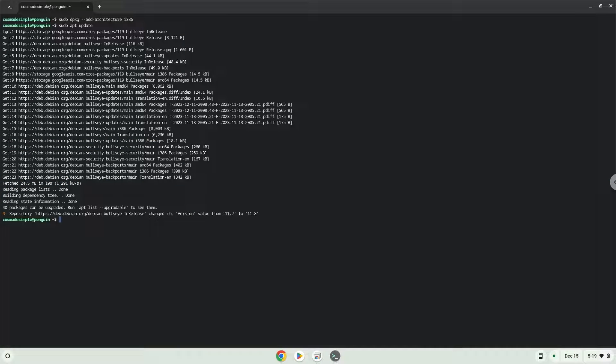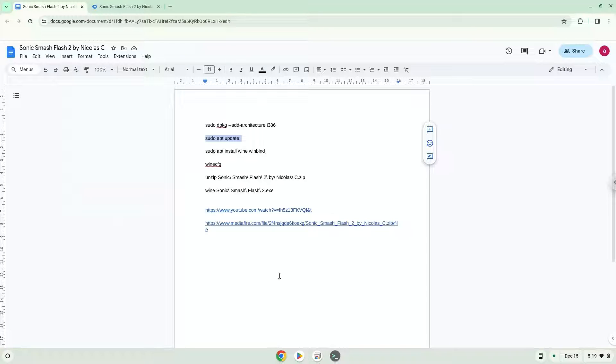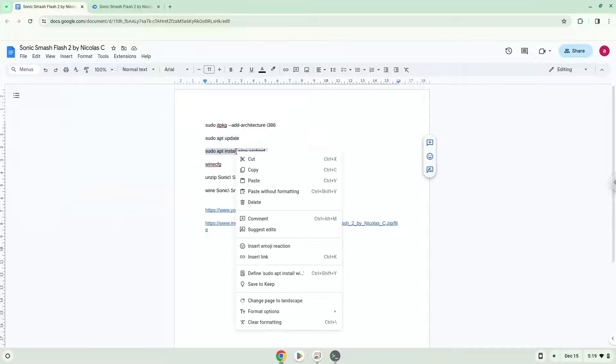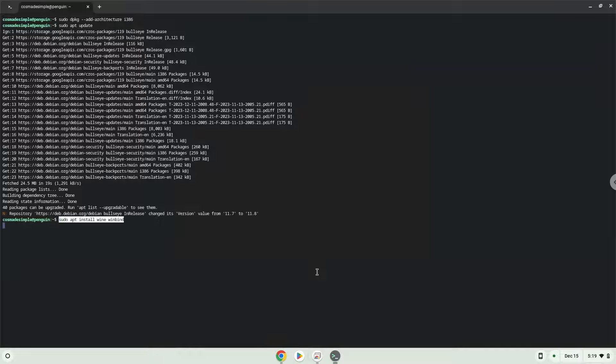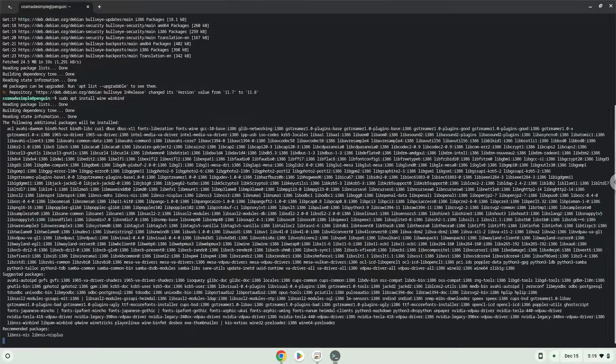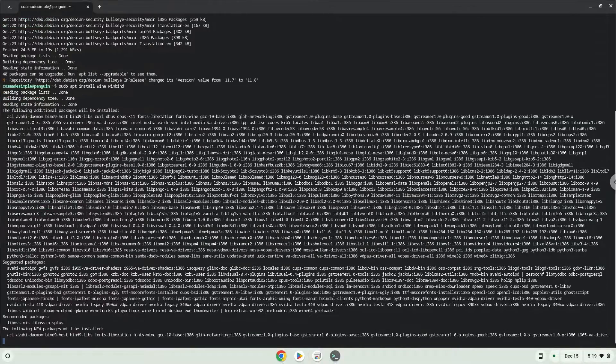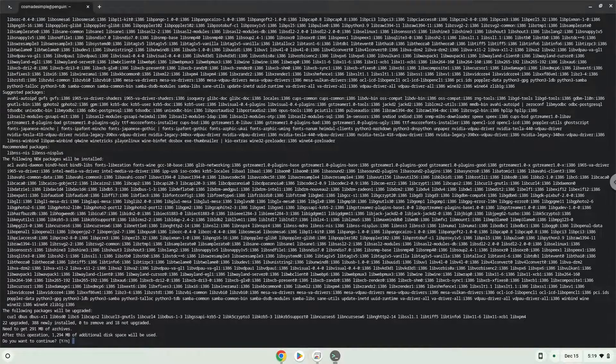Now we will install Wine. Wine is an application layer that allows us to install some Windows applications on Linux. Press Enter to confirm the installation.